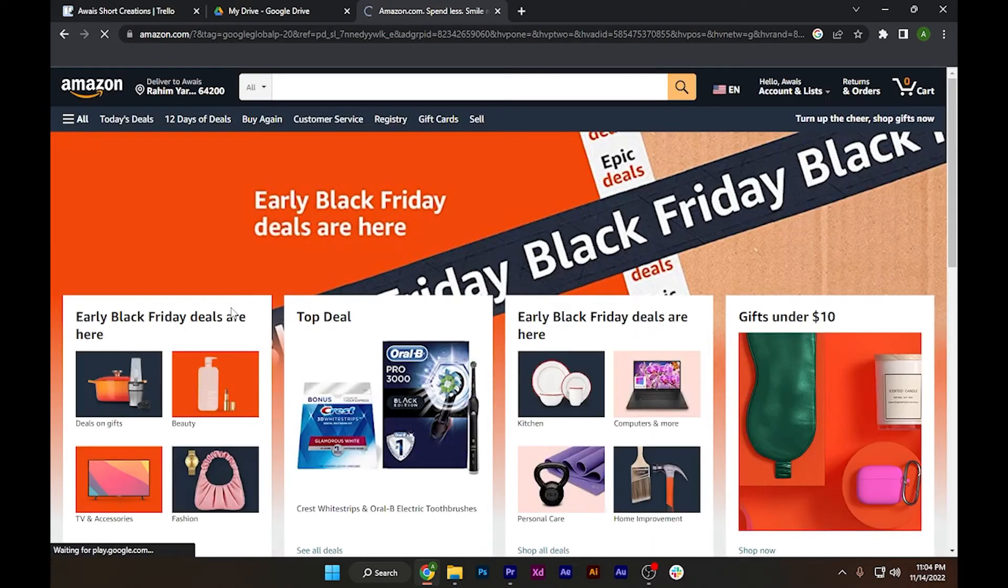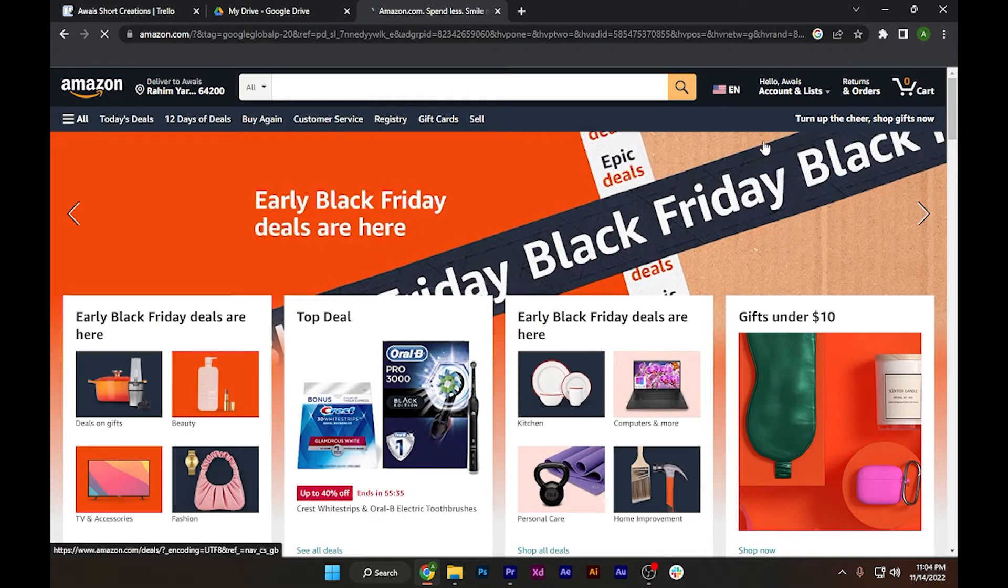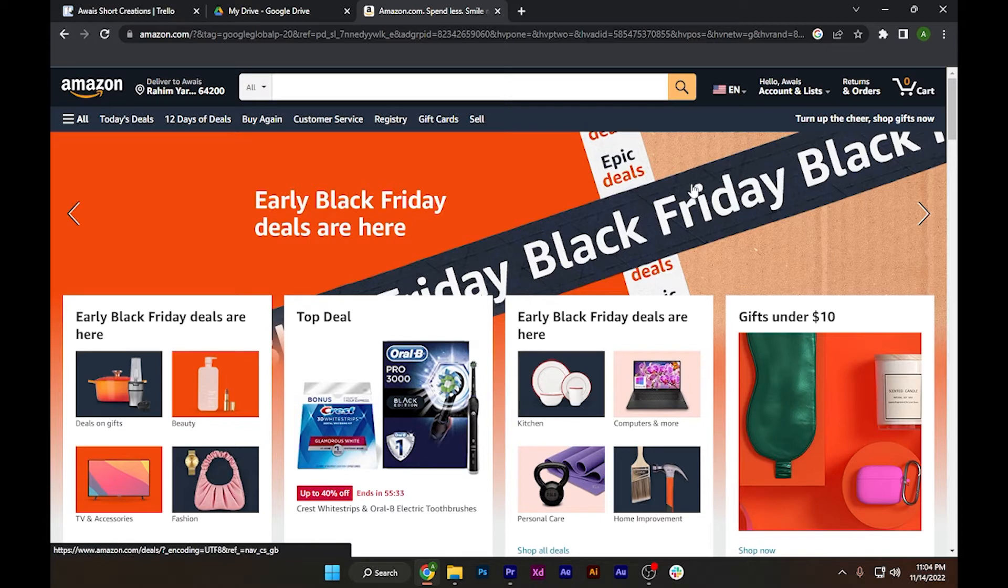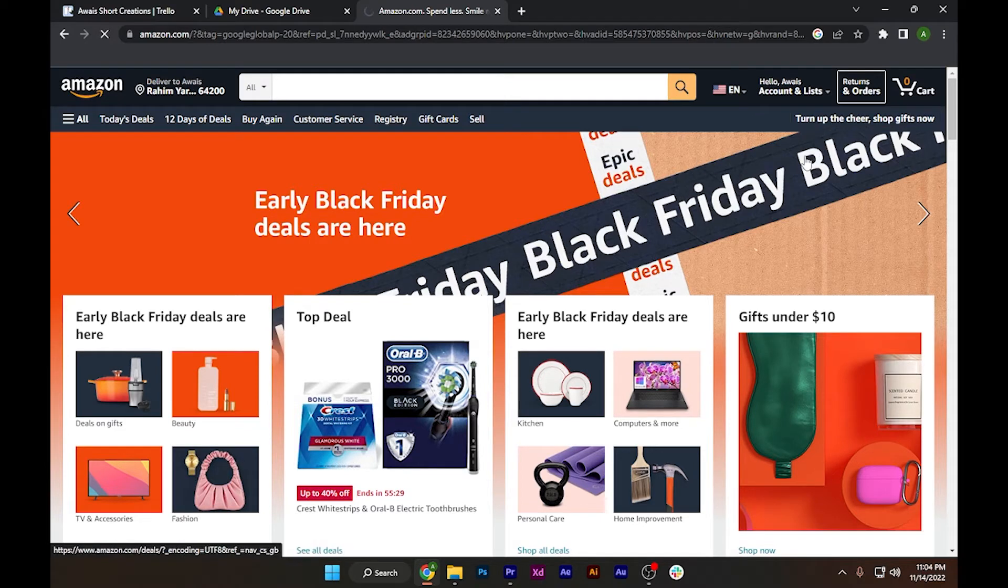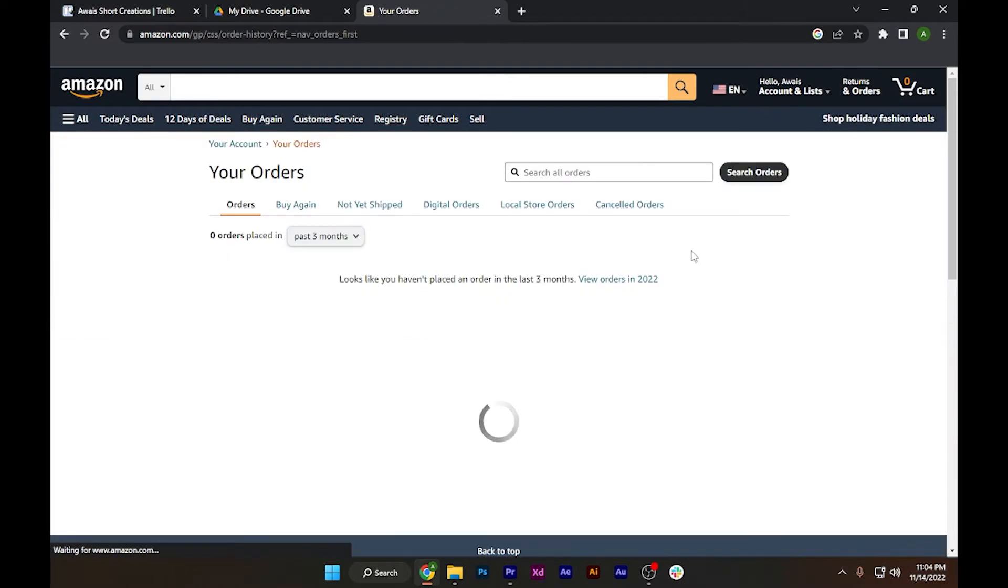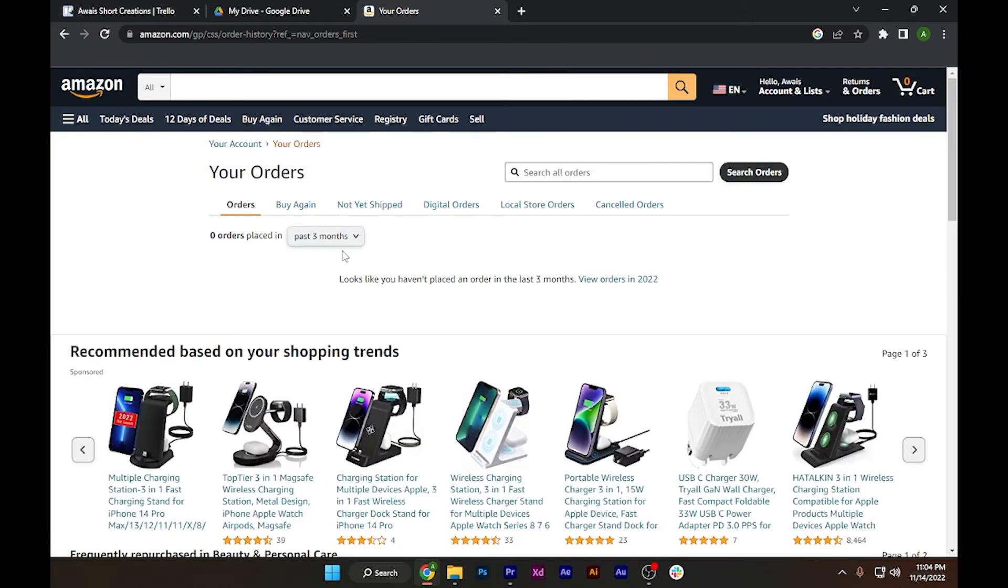account in which you have bought the product. Here you have to click on Returns and Orders on the top right. There will be your orders that you have purchased in the last few months, and you have